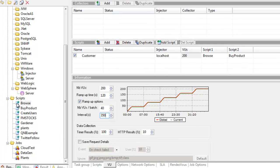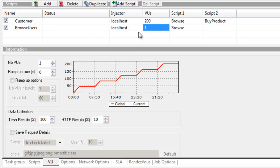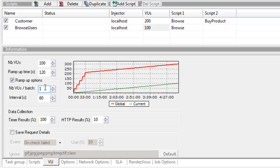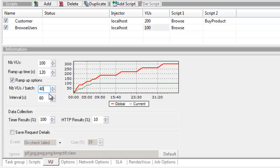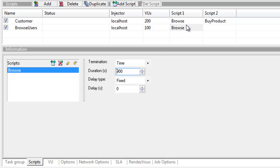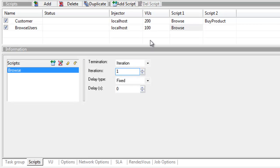One last thing - I'm going to add some more browse users. Let's drag and drop those in and call these browse users. These will run in parallel. Let's have 100 of these guys ramping up in a similar fashion with 40 users per batch with 350 second interval. Going into my script, it's set to run for 900 seconds. I want to set this to an iteration of 1 per iteration of the browse user scenario.